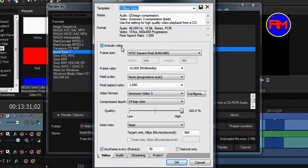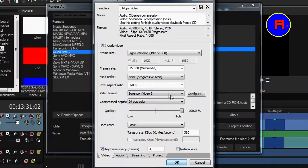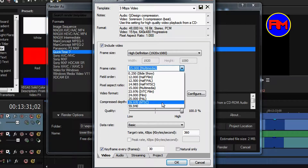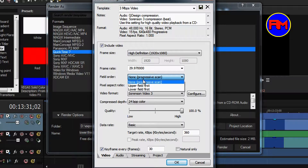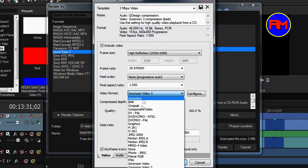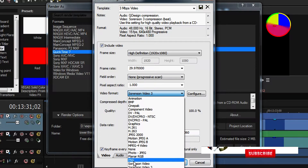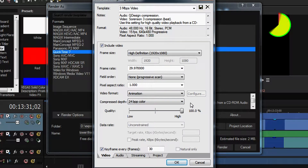Make sure you check Include Video. Go to Frame Size and select High Resolution, or High Definition 1920 by 1080p. Go to Frame Rate and select 29. Fill Order: Non-Progressive Scan is okay. Pixel Aspect Ratio: 1. For Video Format, select Animation — or you can select PNG, that works perfectly well too.